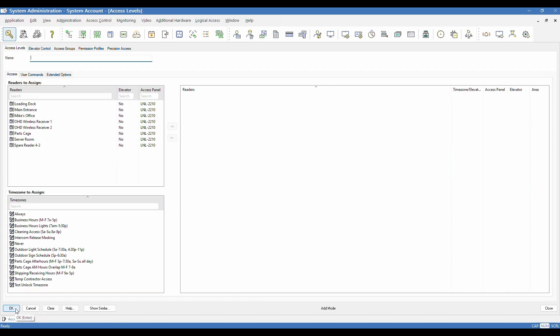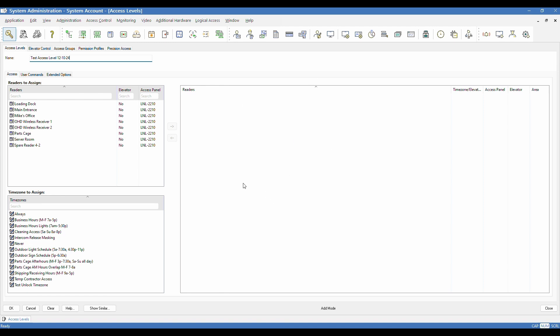It's going to take me into edit mode, and it's going to first ask me to give it a name. I'm going to just call it test access level with today's date. And like I said, it's really a collection of readers in time zones. So in order to make an assignment, this right side of the screen here, this is my reader assignments. Currently, my access level is clearly blank.